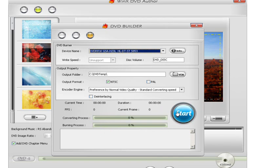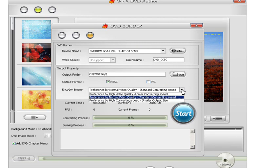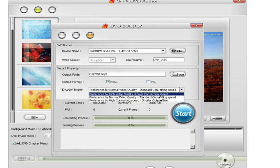I'm not going to burn the disc since it's going to take a while. You can click the output format — NTSC is for American, PAL is for European or Asian countries. And you could click the video quality.